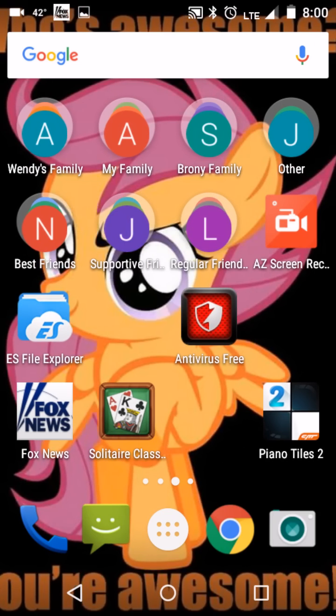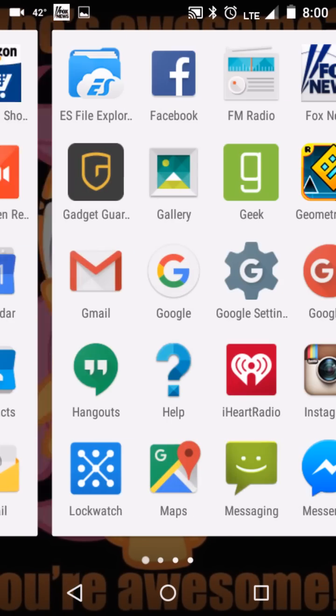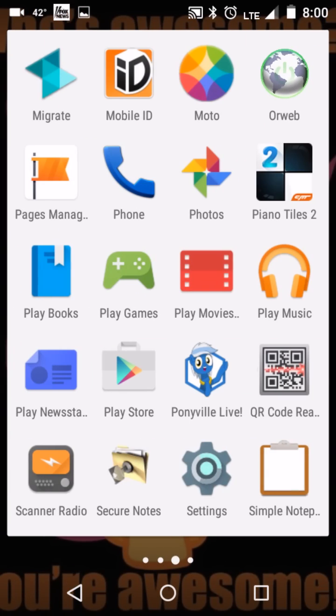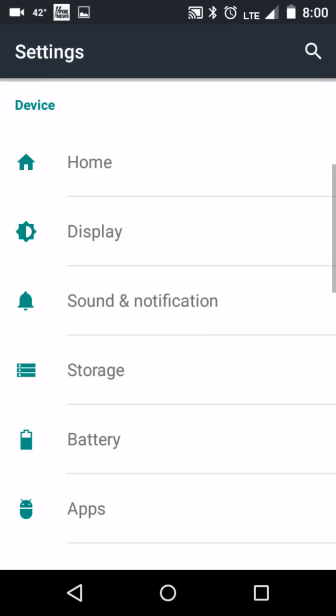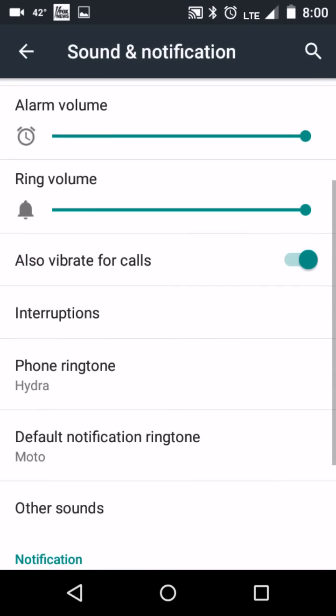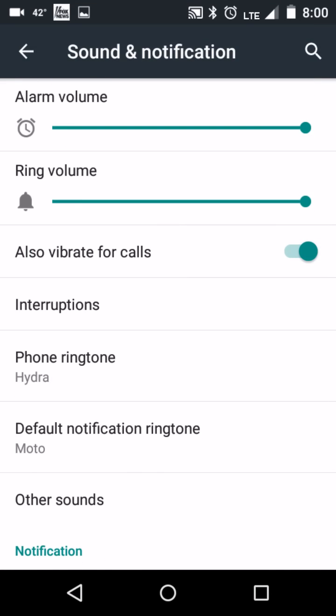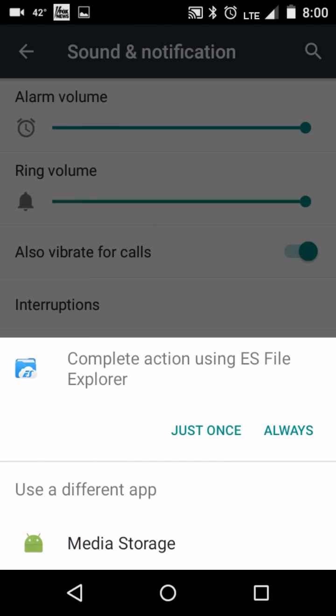So let's go down to the settings now. Now remember what I showed you. Remember what I told you. Keep an eye on what that, how to choose all those different notification tones. Because now, here's what we're going to do. So you have these two options now. You can complete actually use the ES File Explorer. You can use Media Storage, which is the default.